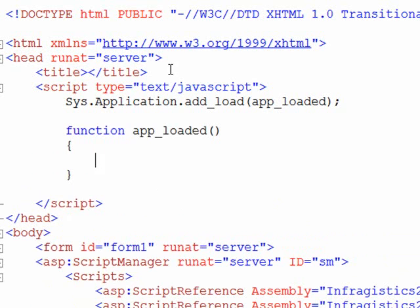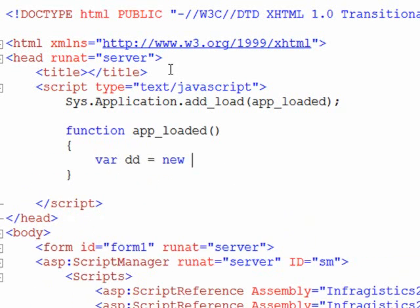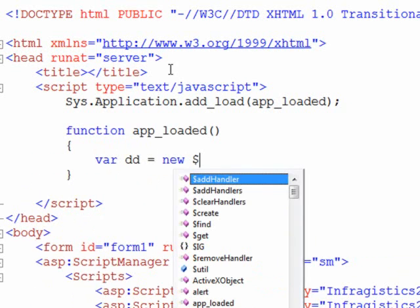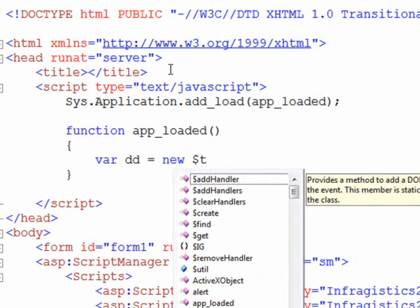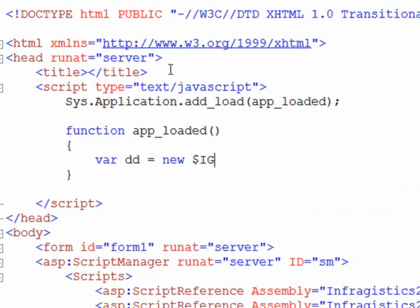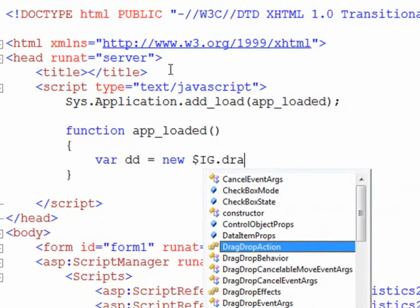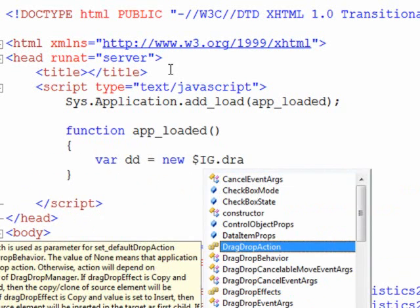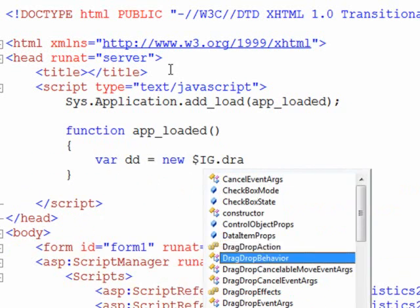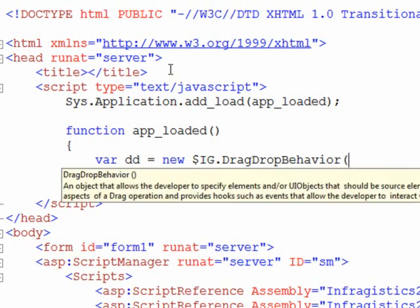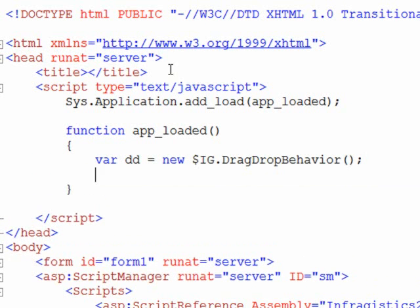So once the application is loaded, the first thing that we want to do is create a new instance of the drag and drop behavior class. So in order to do that, we'll declare a new variable. We'll call it DD for drag and drop, and we'll create a new IG drag and drop behavior class. And also what we'll need is a reference to our items container.